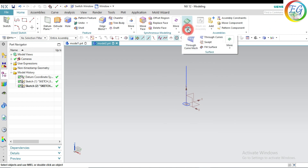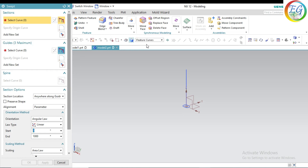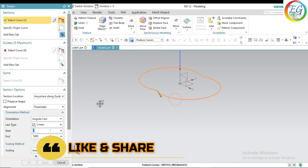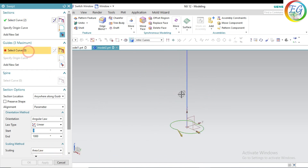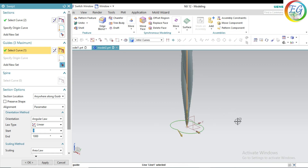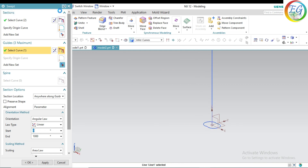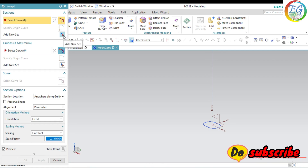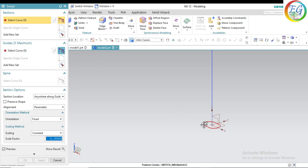Now go to swept command. Select the swept command. Feature curve — just select this one. Select the guideline as this one.